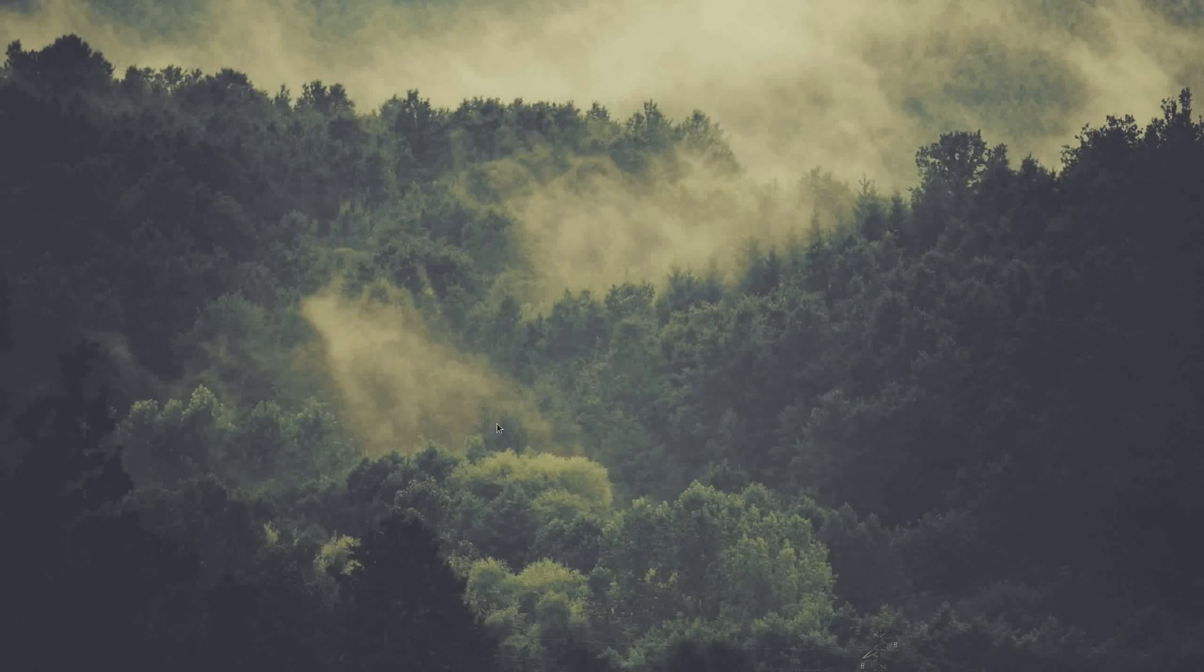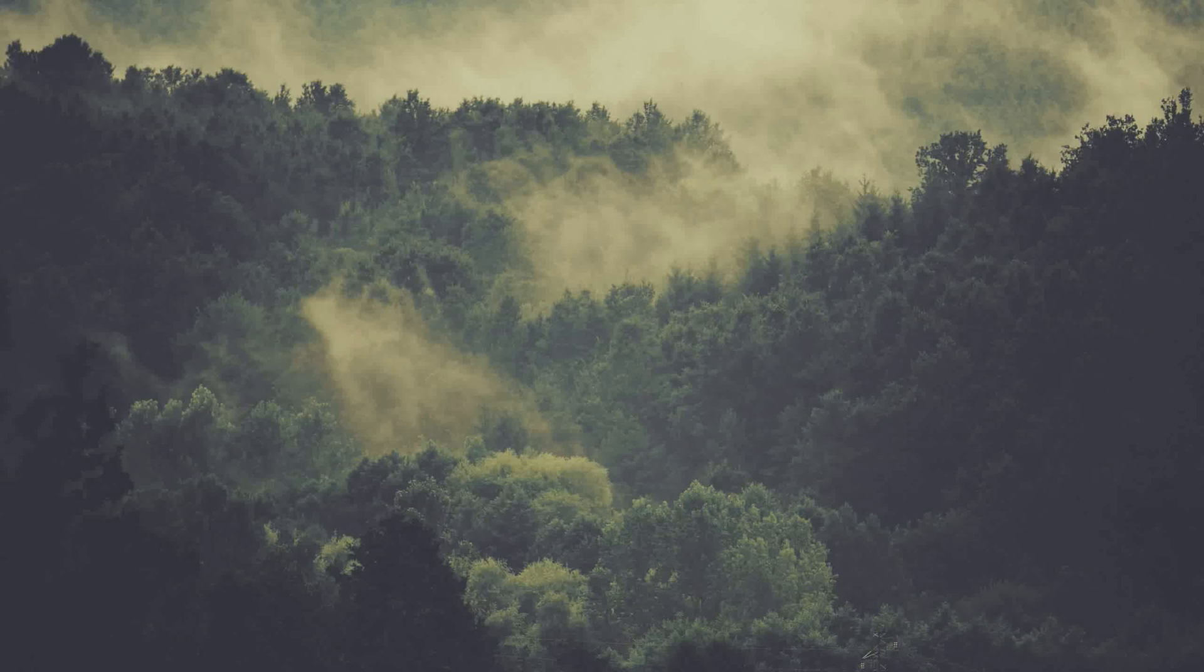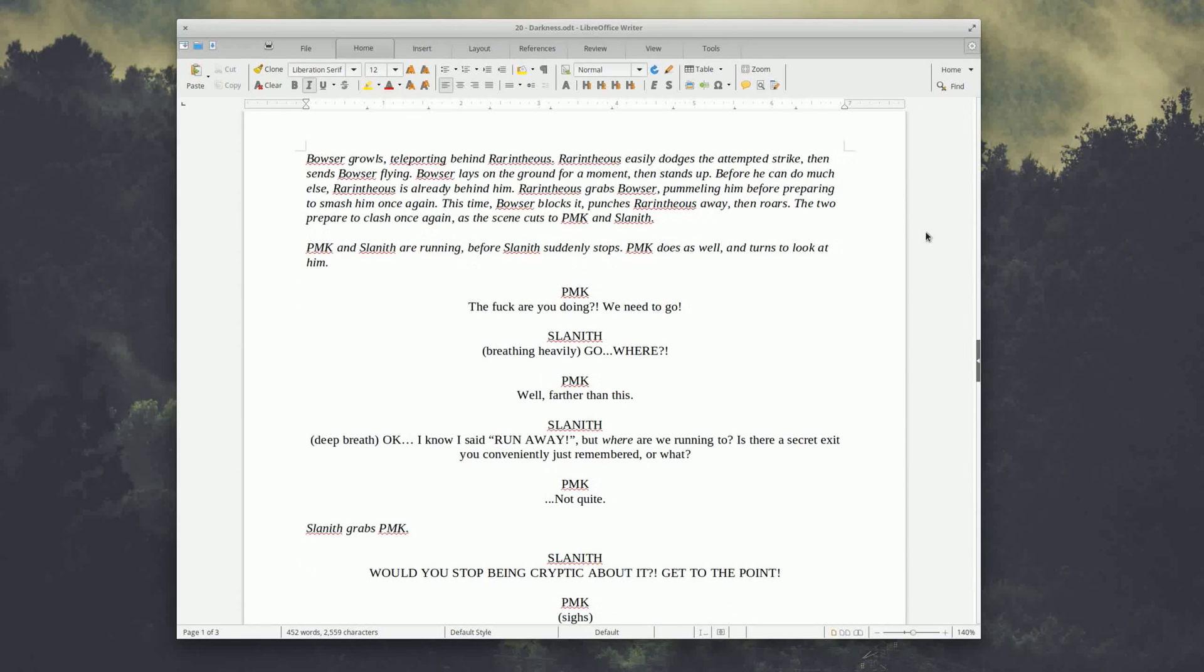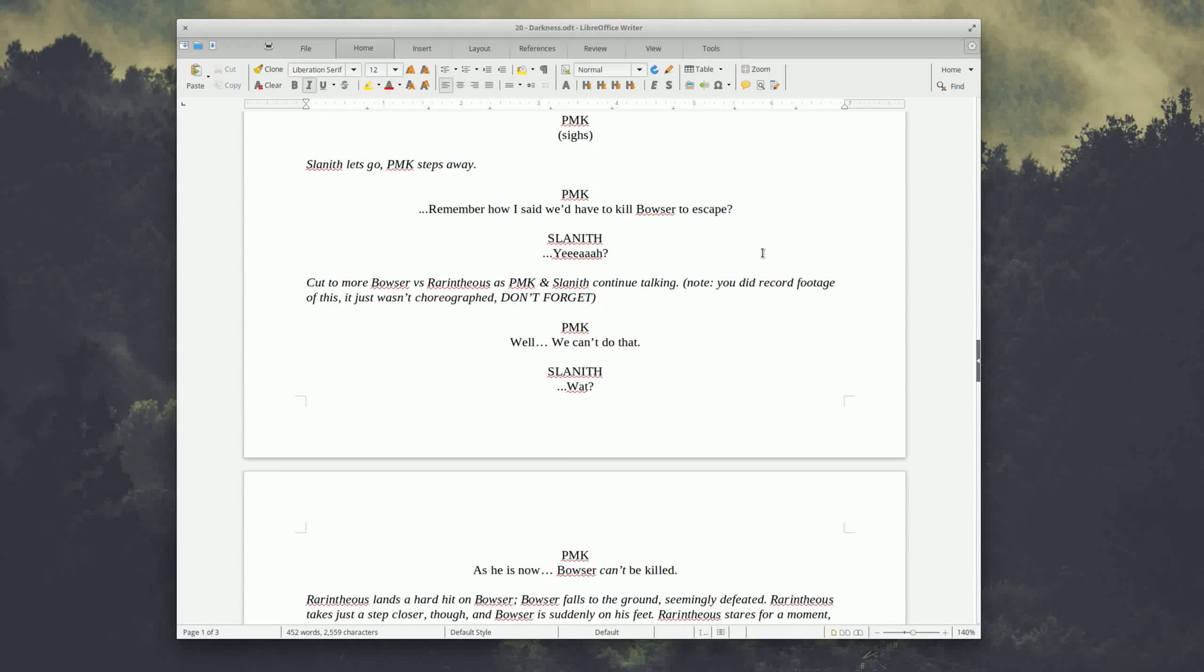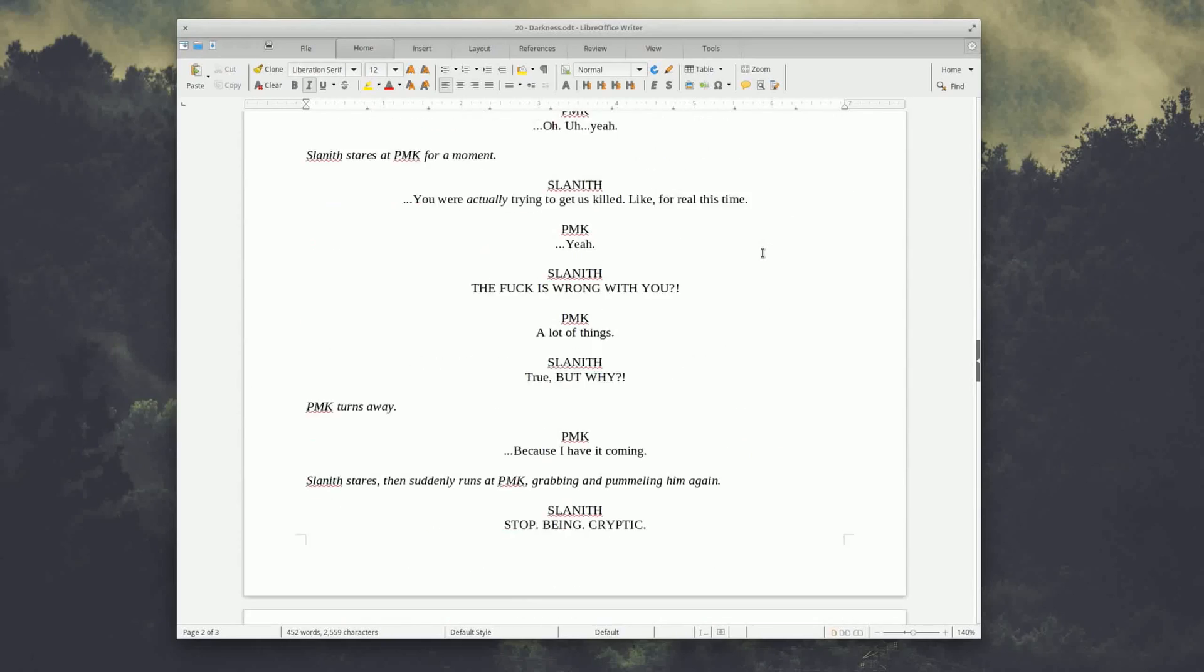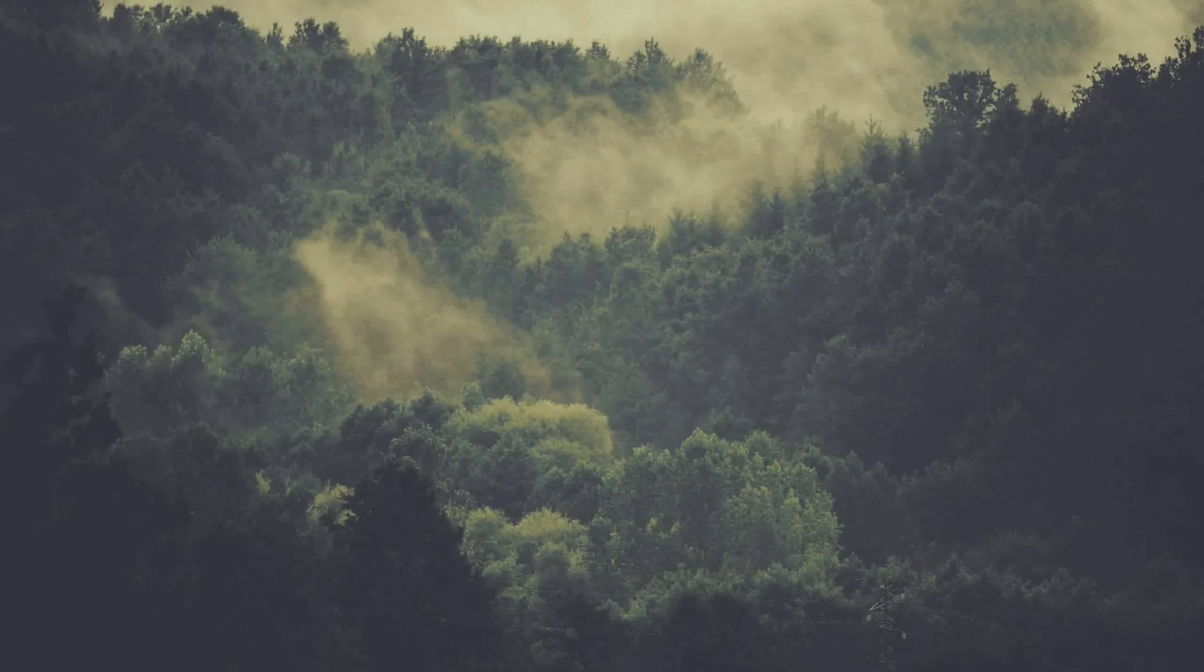Alright, so let's talk pre-production. For whenever I do a video that requires a script, I just use LibreOffice and write it down in here. I don't always do scripts, but whenever I do need one it's pretty straightforward - I open up LibreOffice Writer and I start writing.